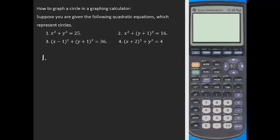How to graph a circle in a graphing calculator. Suppose you are given quadratic equations which represent circles. Taking the first example, x squared plus y squared equals 25. In a regular calculator like TI-83 plus or 84, you cannot type x squared plus y squared equals 25, which is implicit form.